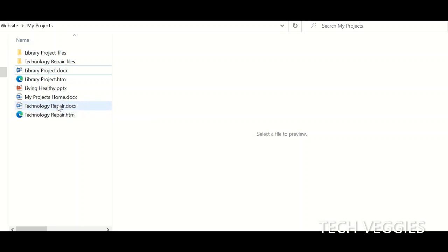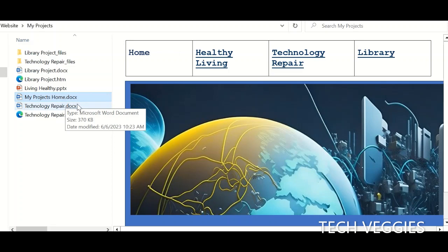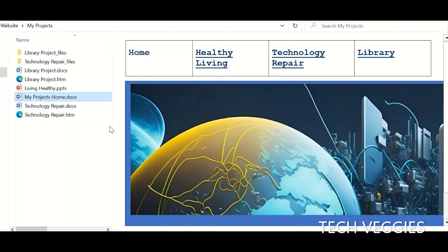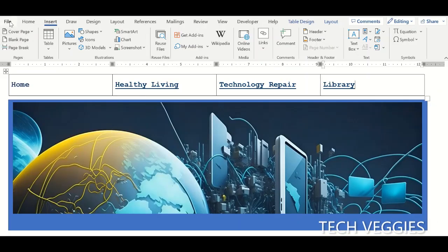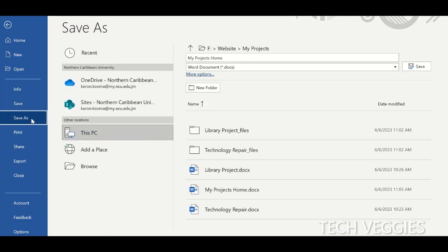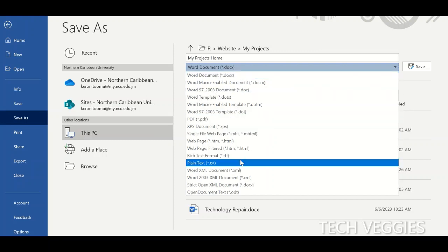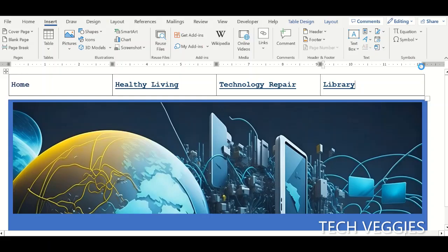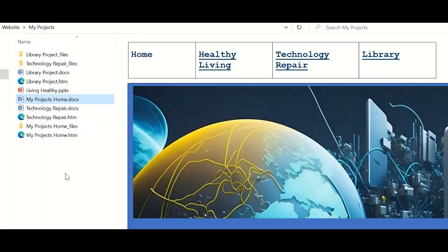Currently we don't have the .htm file for the home page — we just have the Word .docx file. In order to view this as a web page in the browser, we have to change the extension by saving it again. So we're going to go ahead and Save As, save this with the extension .htm. Click Save, and now this will allow us to view it as a website.